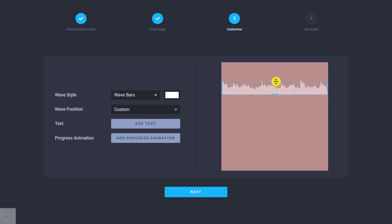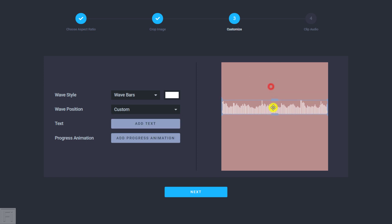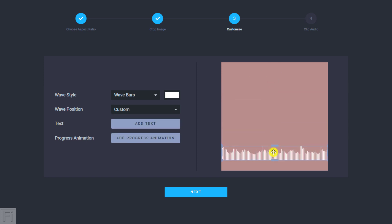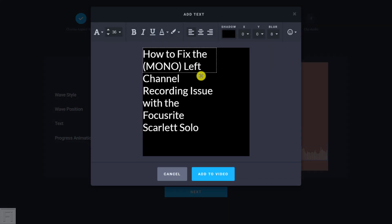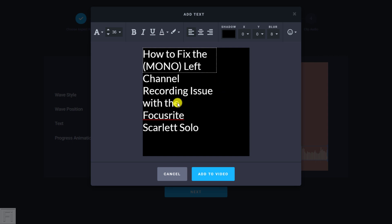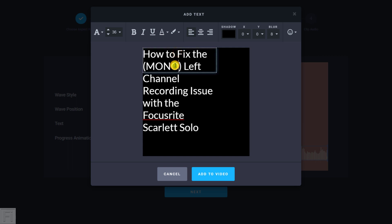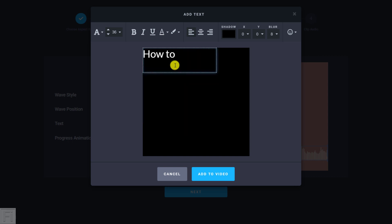Let's constrain the wave bars down and pull them slightly. If we click on Add Text, maybe you wanted to add a title — you'll see it pulls in the title from the particular project we worked on. Since this is a long title, let's trim it and just leave it as 'How To,' and then click Add to Video.